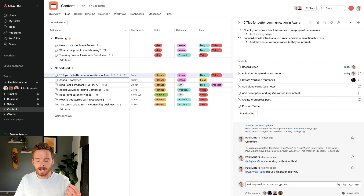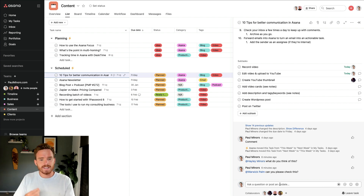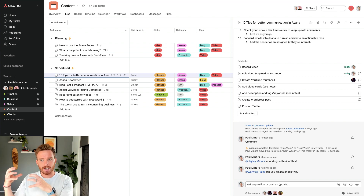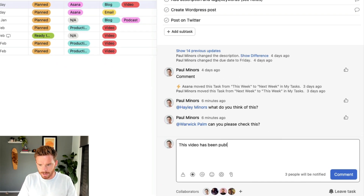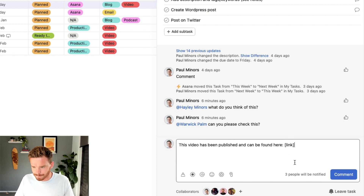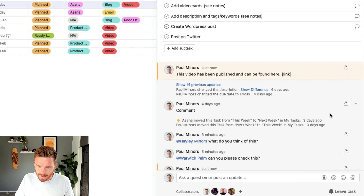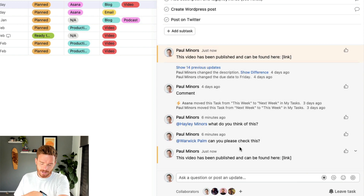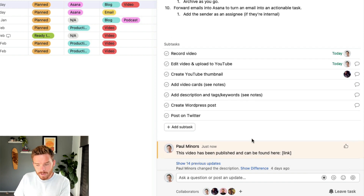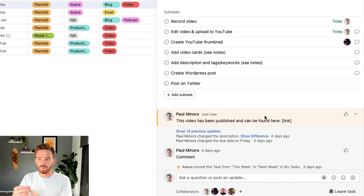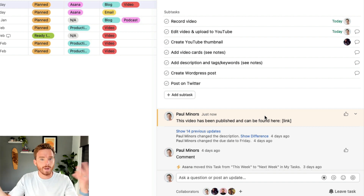Tip number seven is to pin important comments to the top of a thread. A really useful way to use this is when completing a task — you can comment to provide some evidence or feedback around how the task was actually completed. It's a nice way of closing the task. So for this video I'm working on, I might say, 'this video has been published and can be found here,' and then put in the link when it's done. If I click on the down arrow, I can pin this to the top. If there's a long conversation and Asana truncates the comments, I can pin this to the top — really useful, particularly when closing out a task, to show how the work was completed.